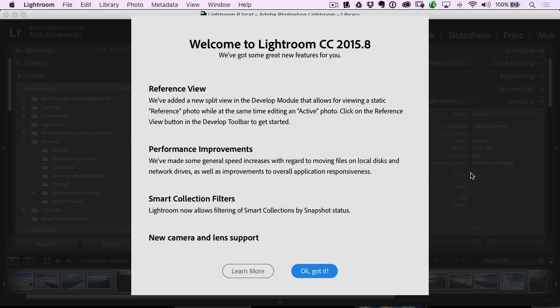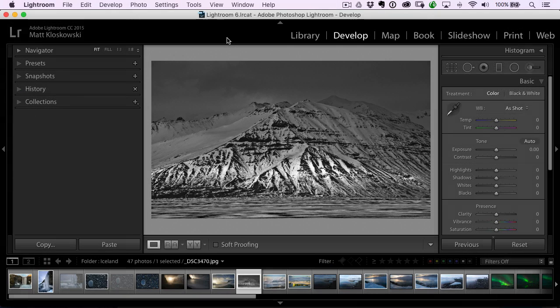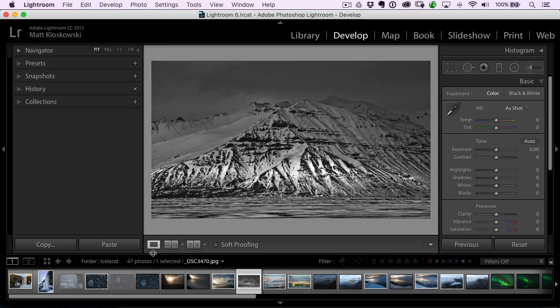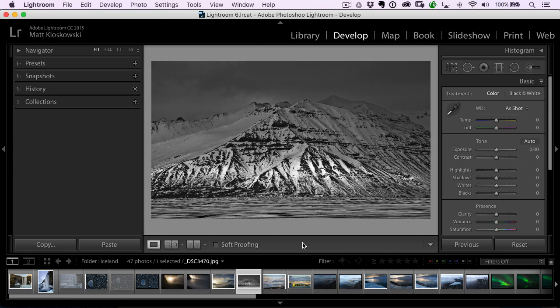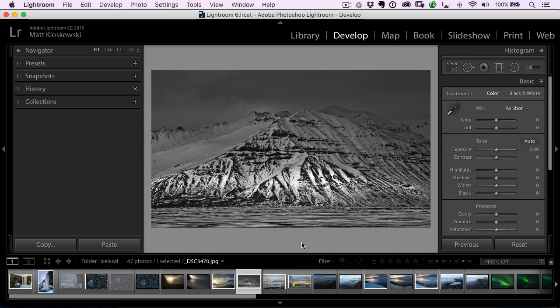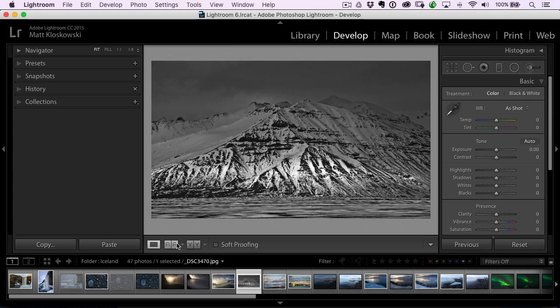So let's jump in here to reference view. You really need to be in the develop module to use this. And when you go into the develop module, you will see that below your loop view icon below the photo over here. And by the way, if you don't see this little bar right here, hit the letter T for toolbar. Cause if you accidentally hit the letter T and it went away, you're never going to see what I'm talking about. So hit the letter T again, and that'll bring back that toolbar. And you'll see that there's your referenced view over here.